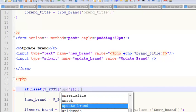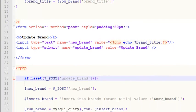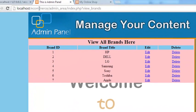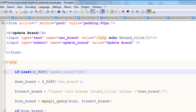The full source code will be provided with the project so you can read through it easily. Ctrl+S to save. Refreshing the page and clicking an edit link takes us to edit_brand with the ID in the URL.